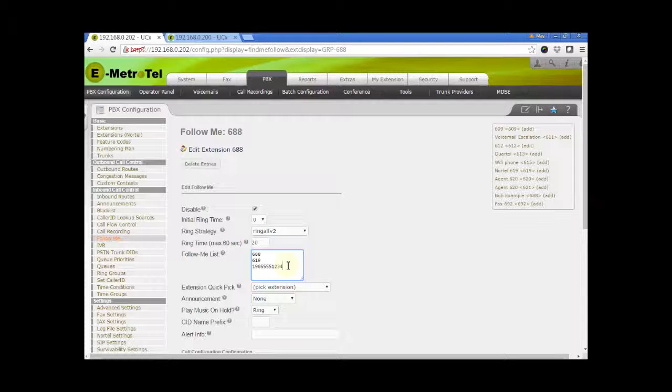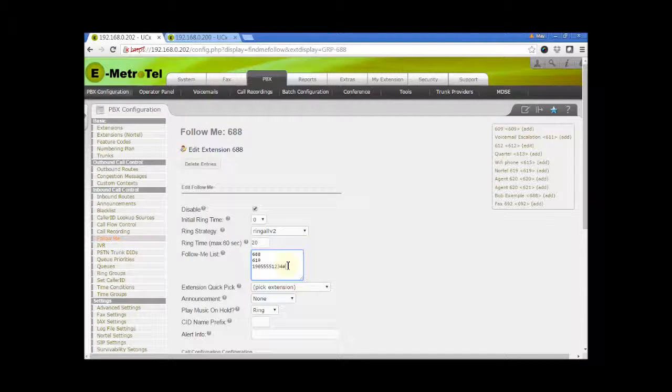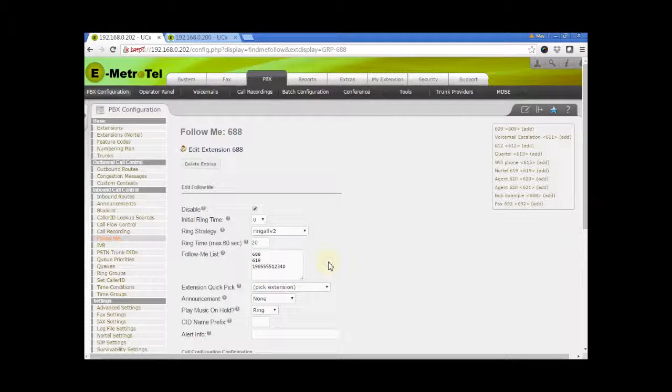For external numbers, you also need to suffix the number with the pound sign for this to work. It is important that you do not remove the primary extension from this list.